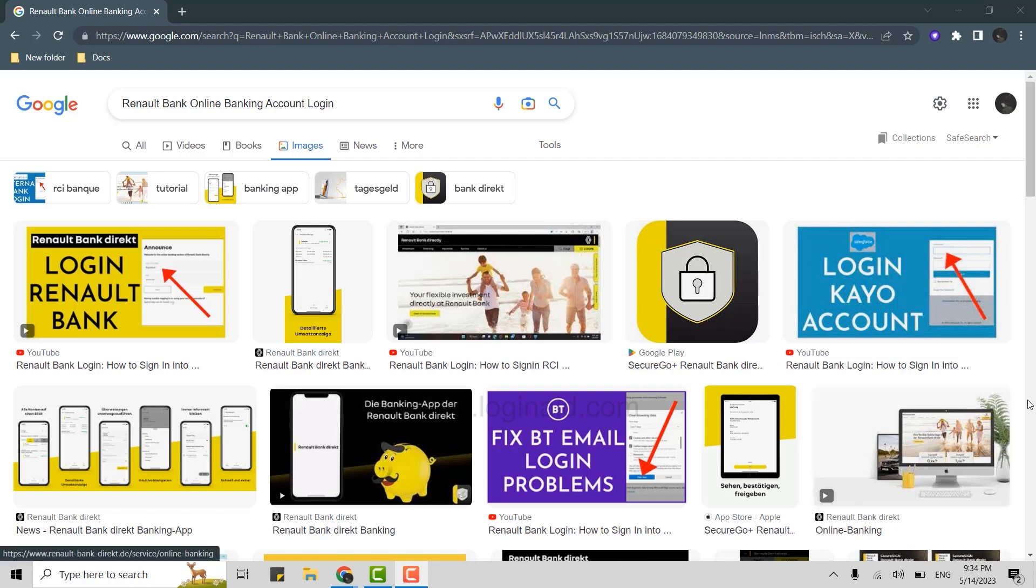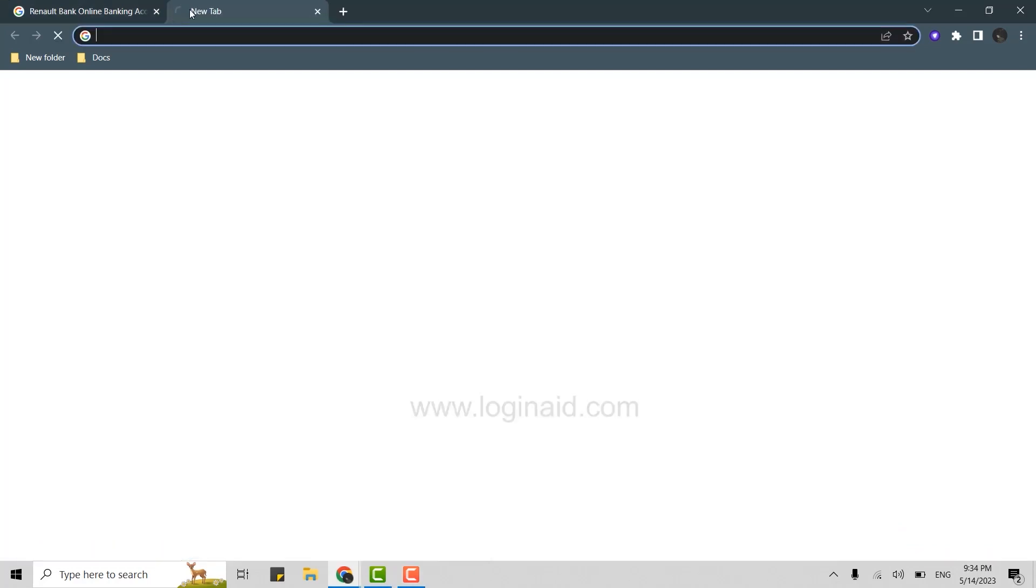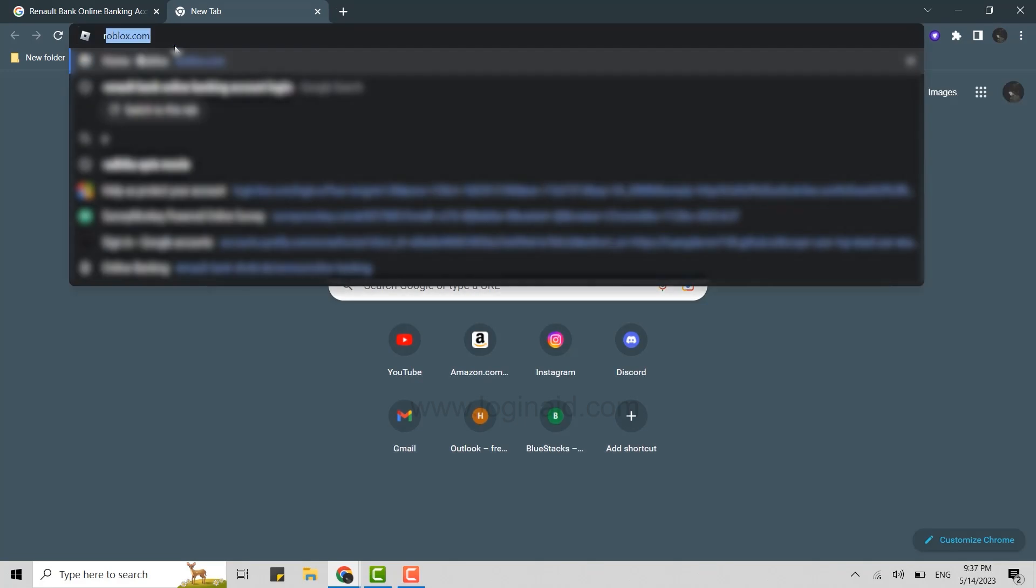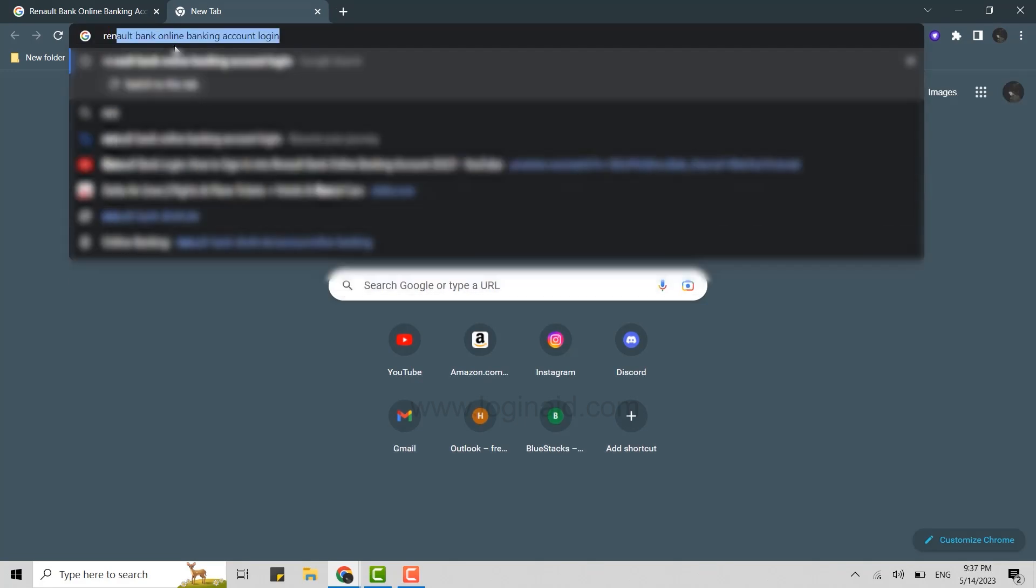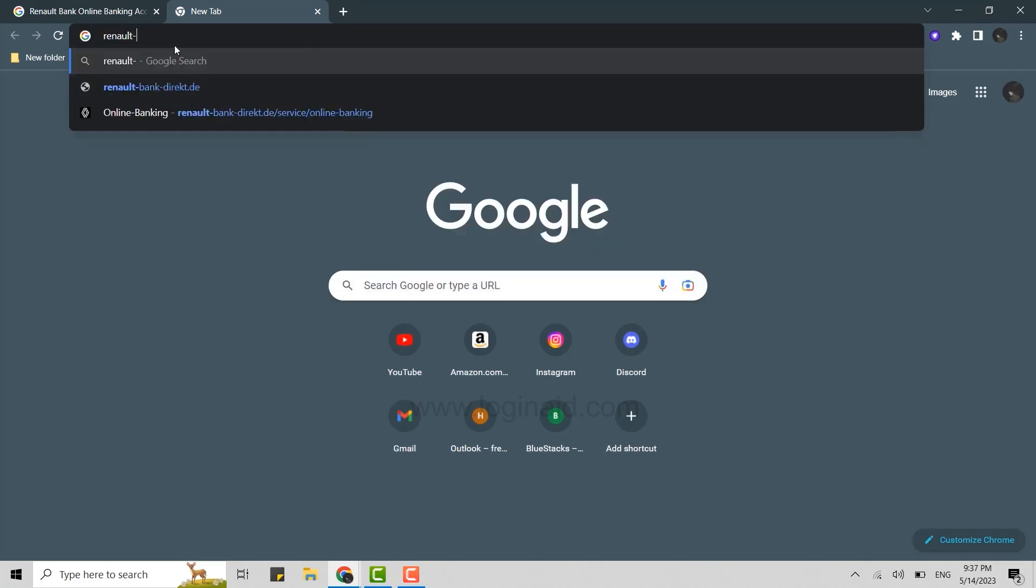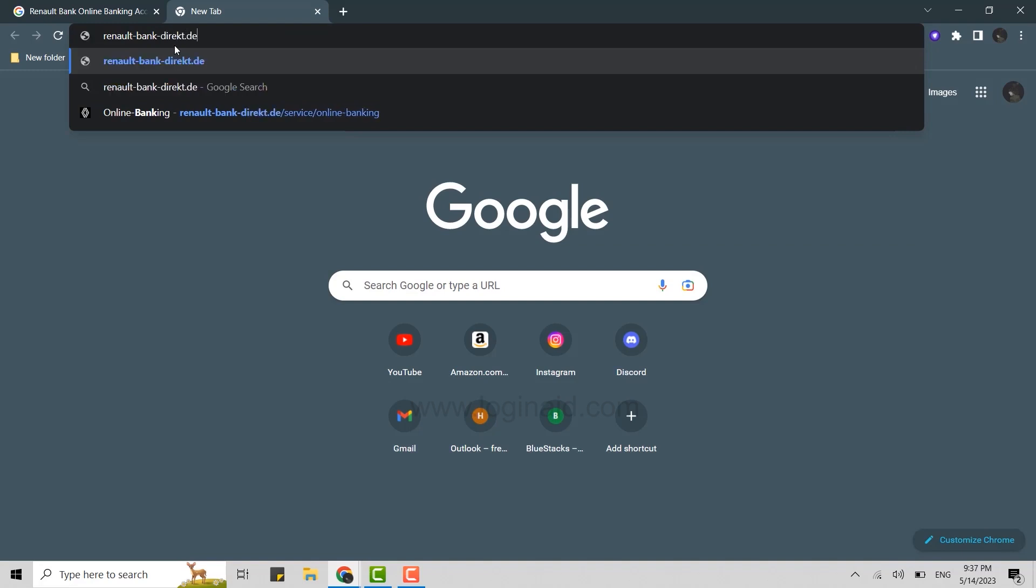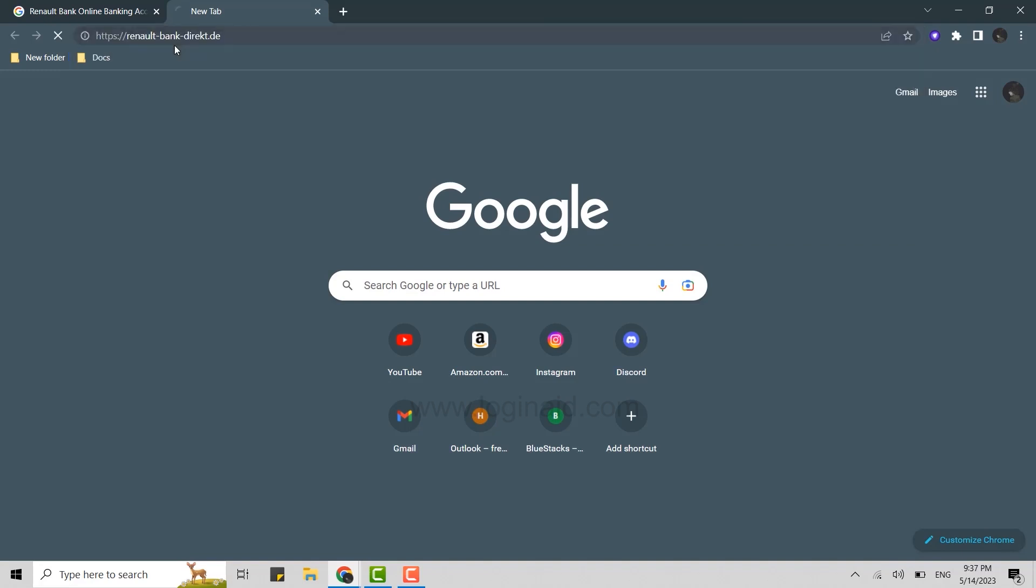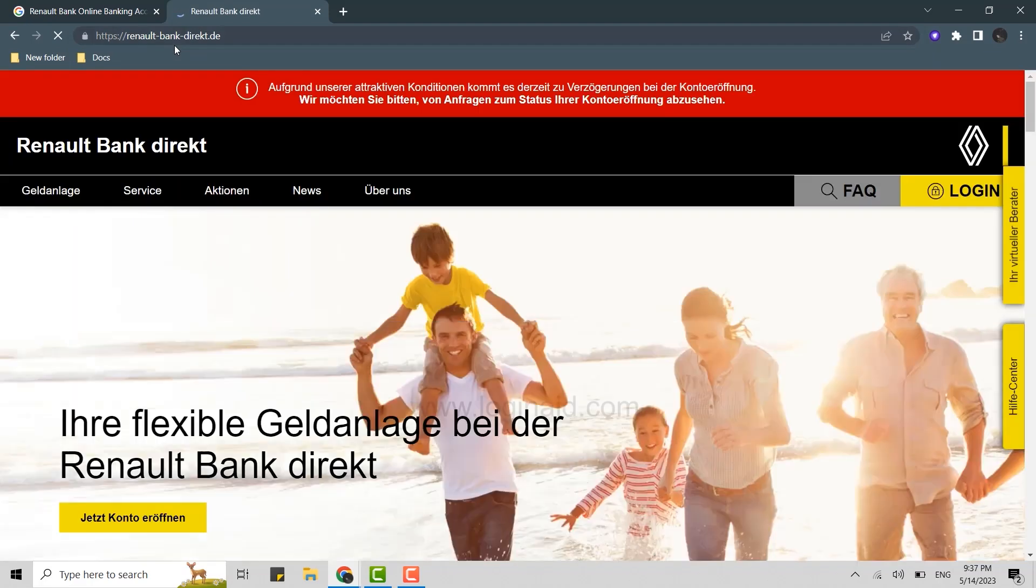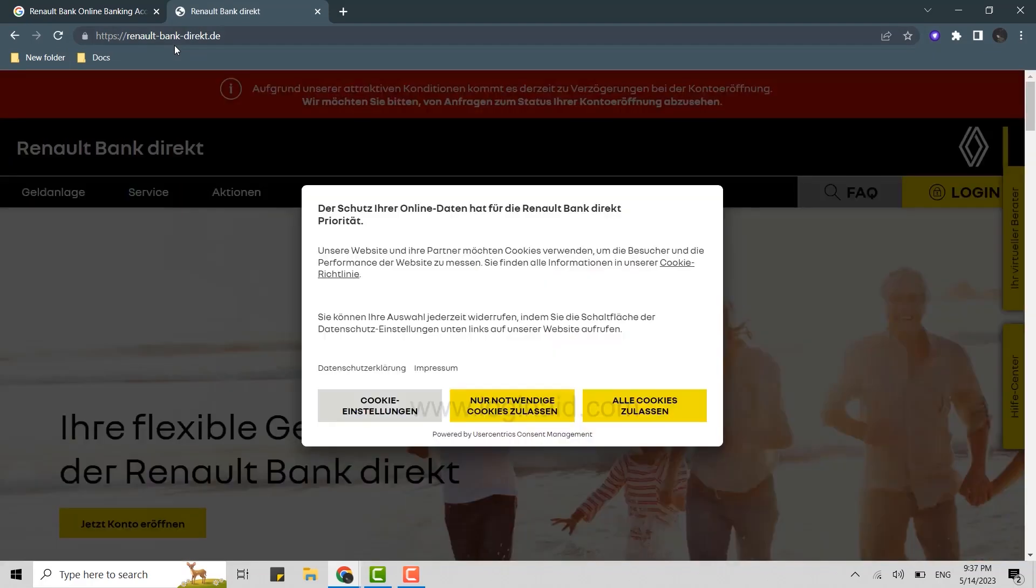Click open new tab. On the search bar, you need to type in renault-bank-direct.de and press enter. This will open the official web page of Renault Bank.